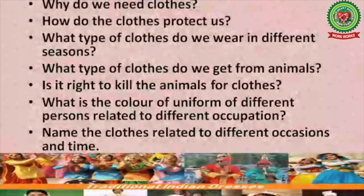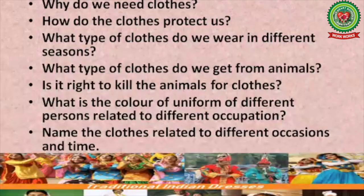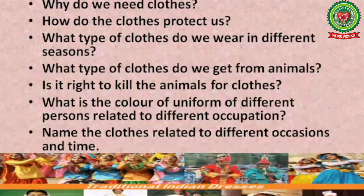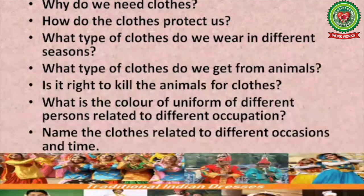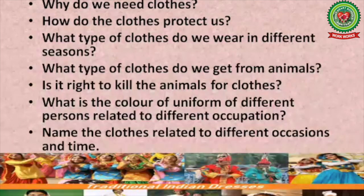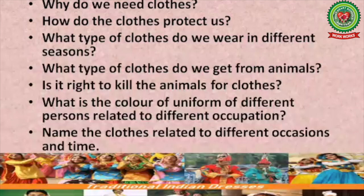In this lesson, I am going to discuss: why do we need clothes? How do the clothes protect us? What type of clothes do we wear in different seasons? What type of clothes do we get from animals? Is it right to kill animals for clothes? What is the color of uniform of different persons related to different occupations? Name the clothes related to different occasions and time.